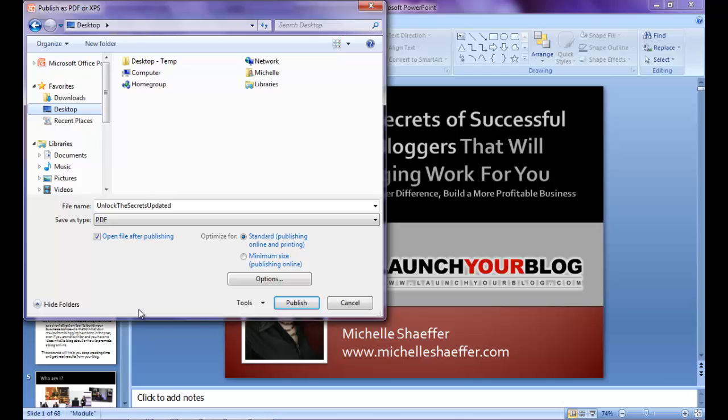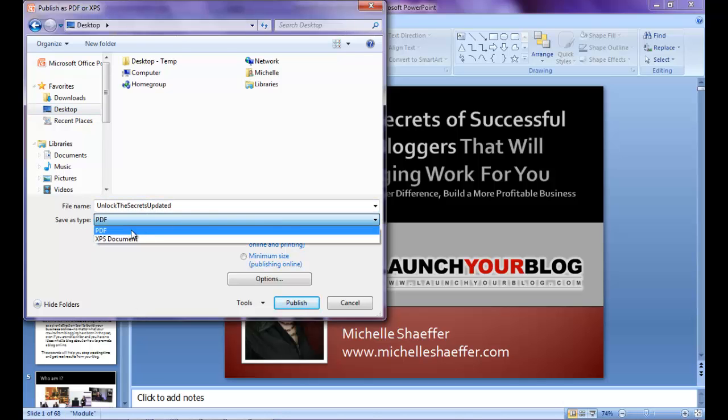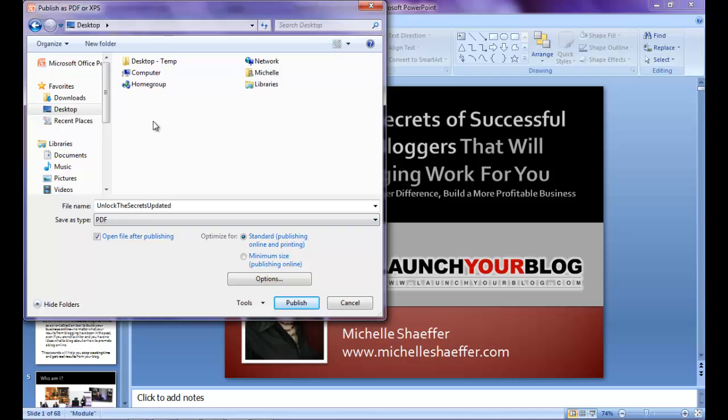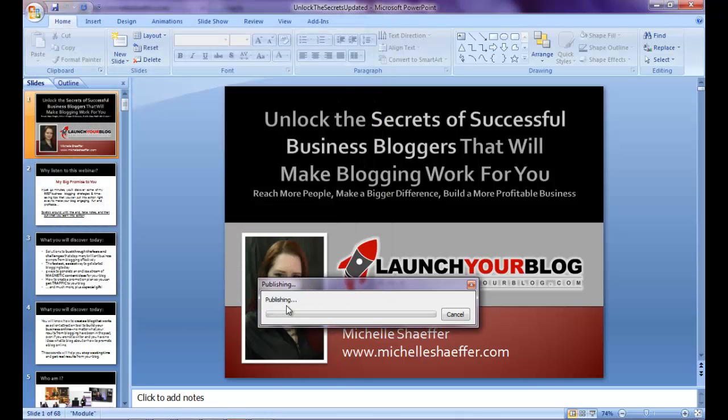What I want to save it as is a PDF file, so make sure that this is set to PDF. I'm going to save it on my desktop where I can find it. And so I'm just going to be publishing this online. I'm going to choose minimum size to make the file a little bit smaller. And then I click Publish.